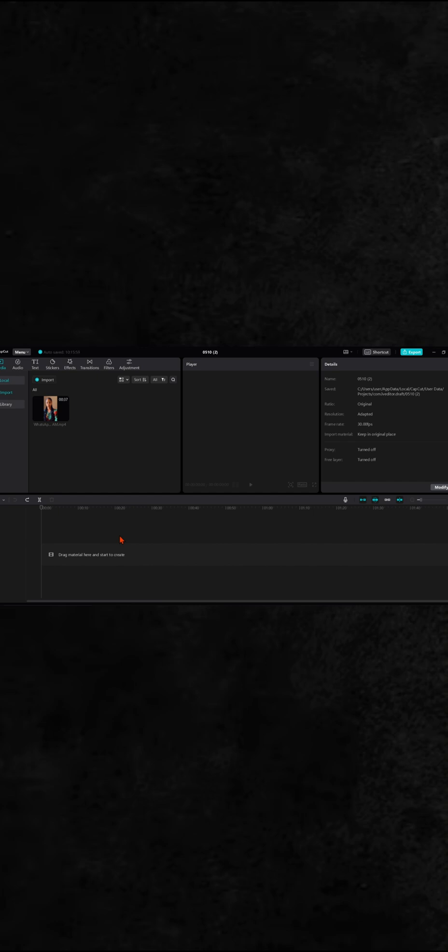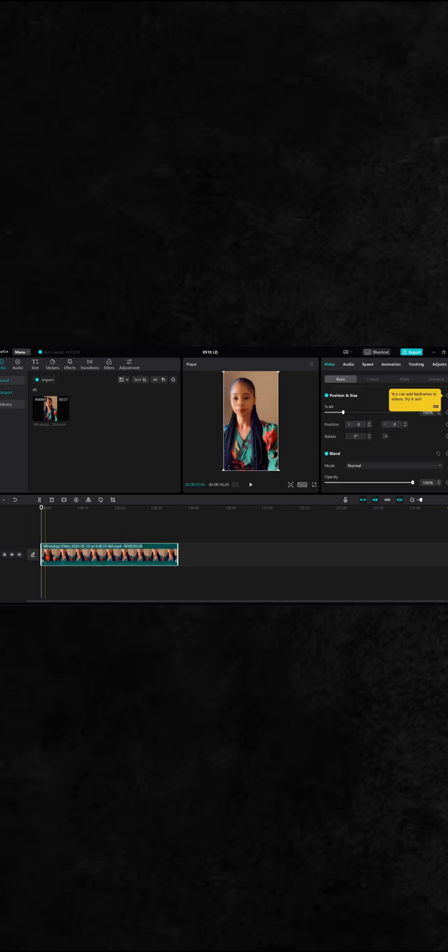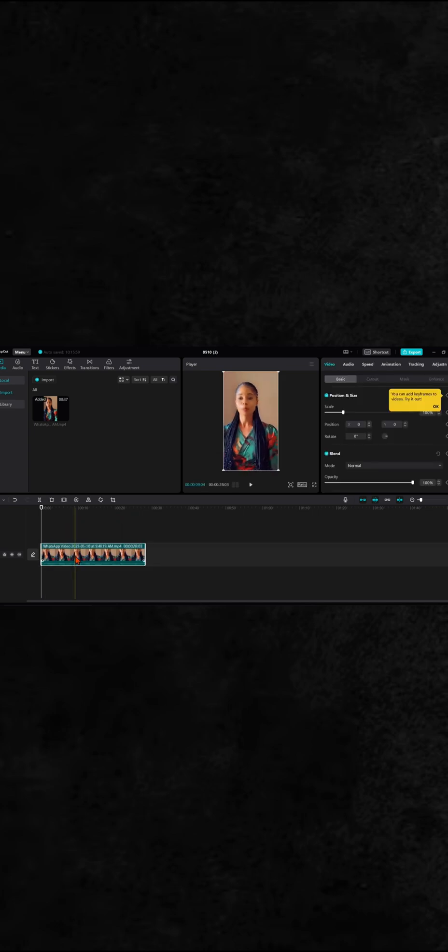Hello guys, welcome back to my channel. This video is a tutorial to show you how you can extract your audio from any video you have on CapCut. Unlike the mobile version of CapCut, there is an option to extract audio.